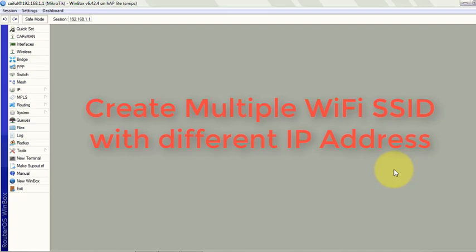I checked on the internet but I didn't find much resources on this topic. What I found was they created multiple WiFi SSIDs but with a single IP address.